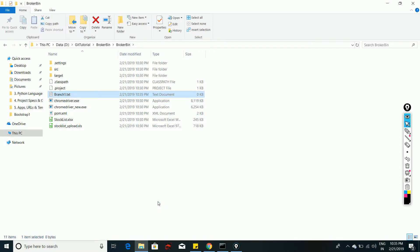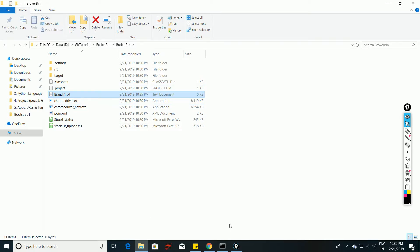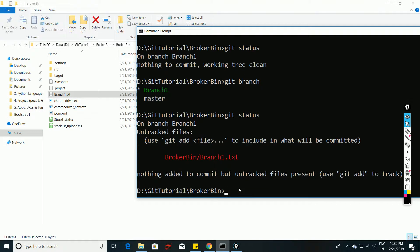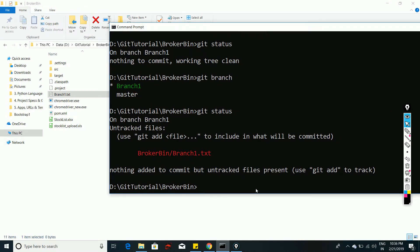For this tutorial I am going to add a new empty text file called 'branch1.txt'. In real projects you would modify a Python file, add a new class, or add a new function. After adding the file, running 'git status' shows it as an untracked file at the path broker-bin/branch1.txt. You can then use 'git add' to add this file.